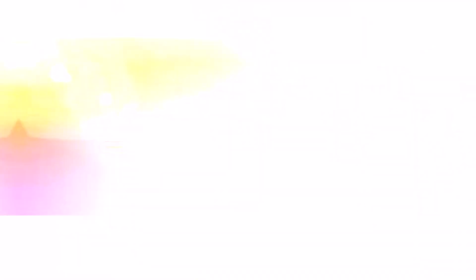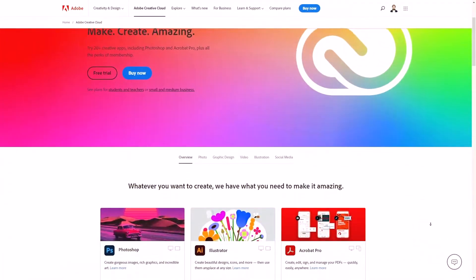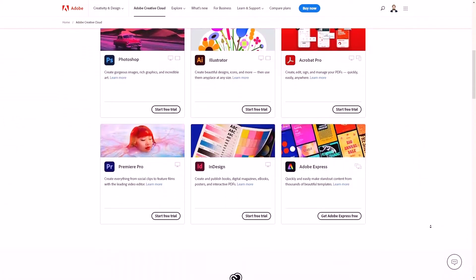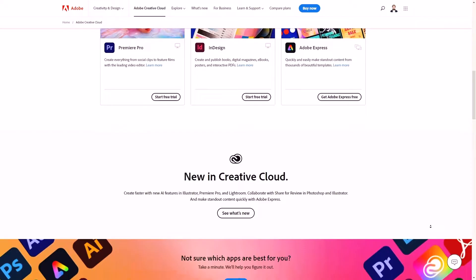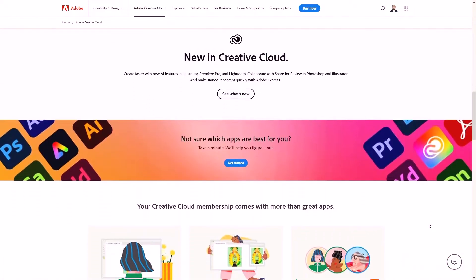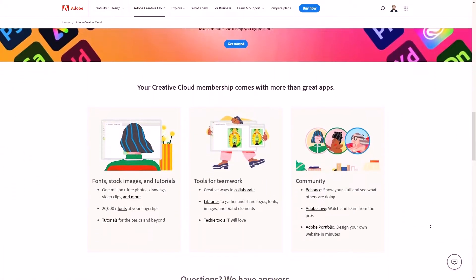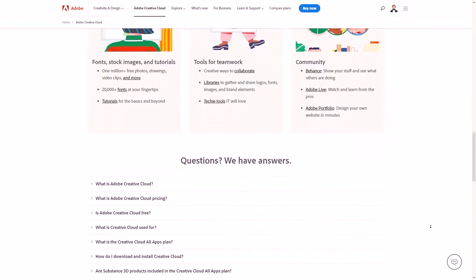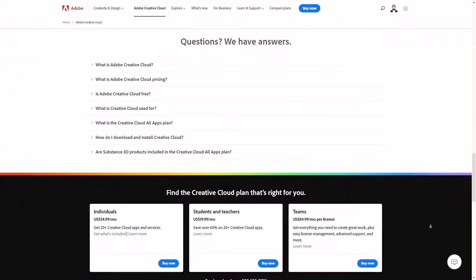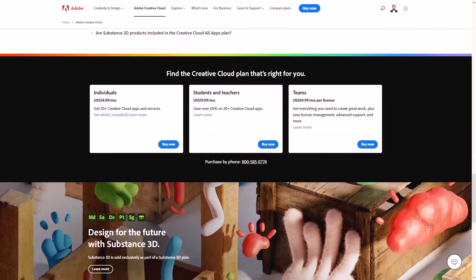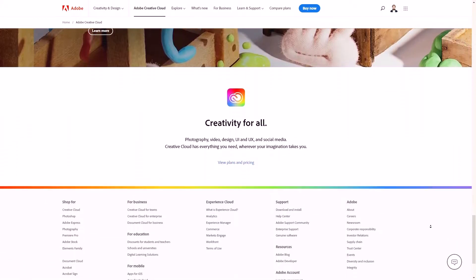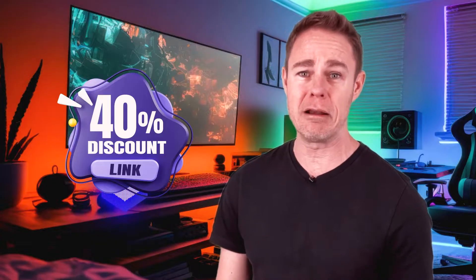If you want a little skin in the game, please check out the notes below the video for details on accessing Adobe Creative Cloud through a subscription. Creative Cloud offers a robust suite of creative tools, and we are happy to connect you to great graphic design software. Best of all, you can receive a 40% discount through our link.